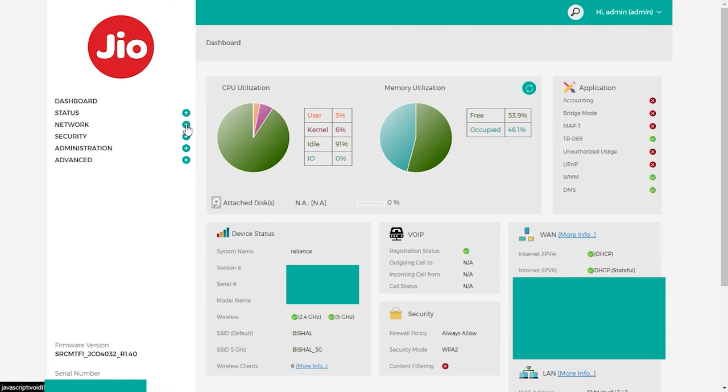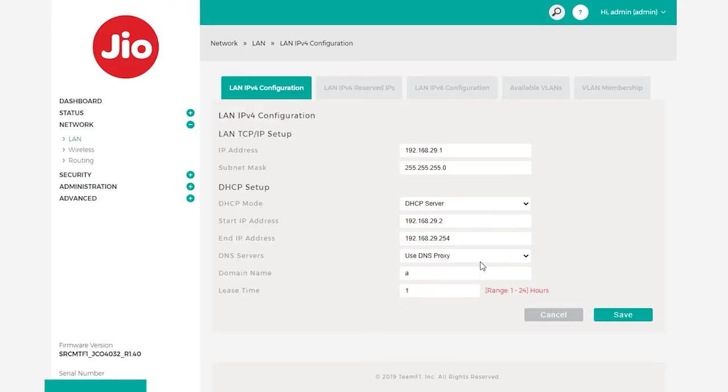Now, after logging in to your router dashboard, click on the network section and then LAN button. After that, you will find the DNS server option.